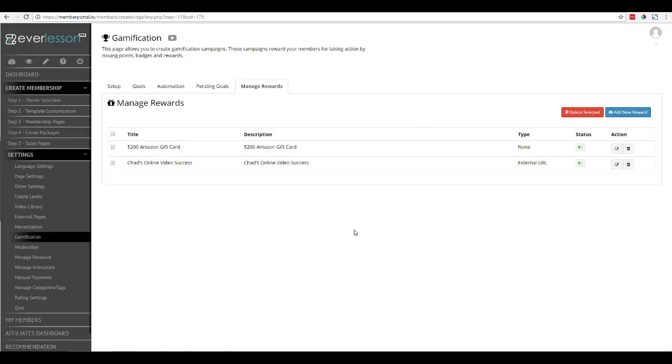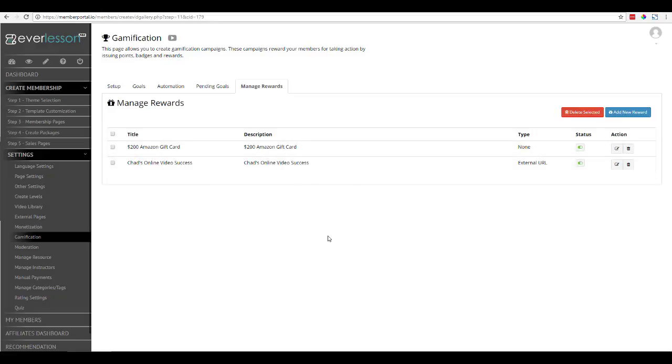So then once they earn their badge, they're going to receive this reward right here. And that is how we create a reward.